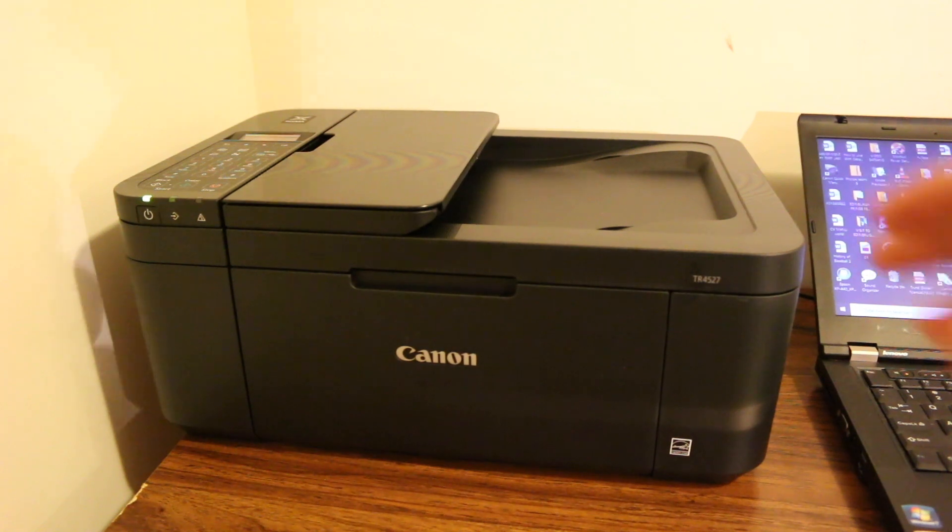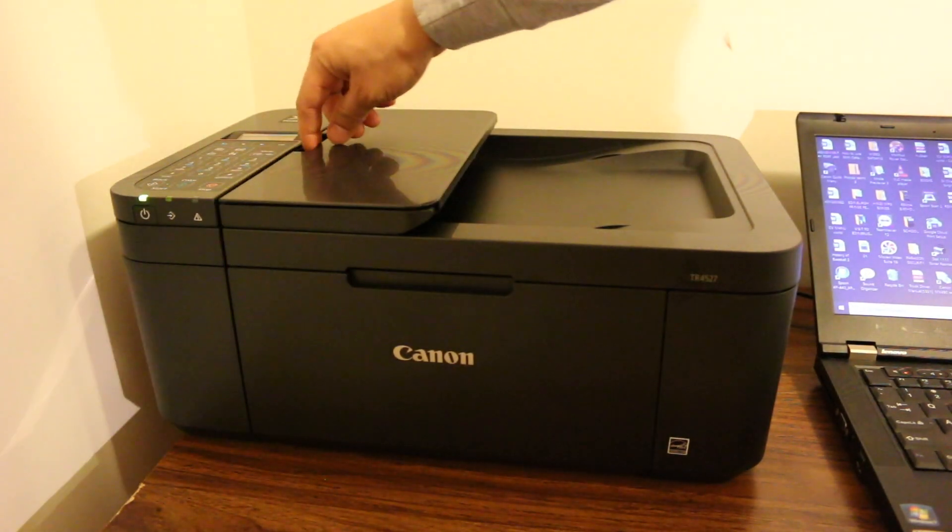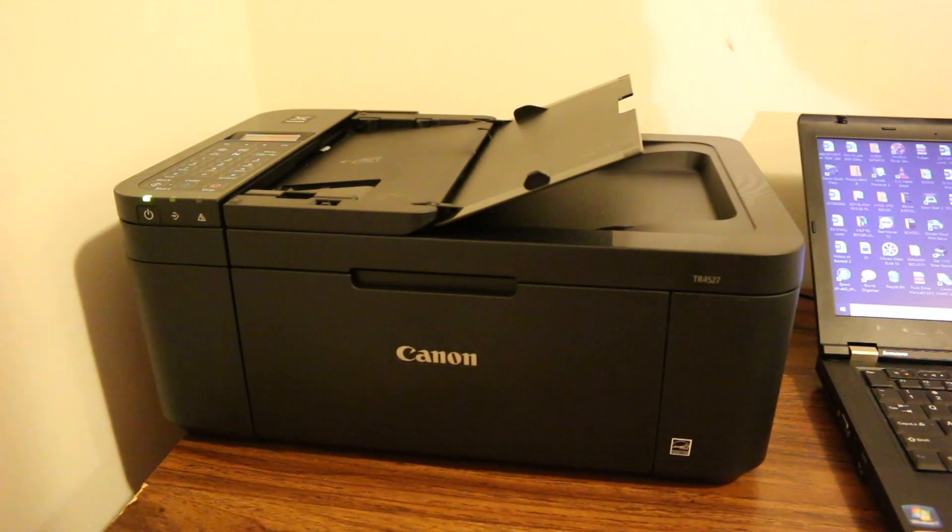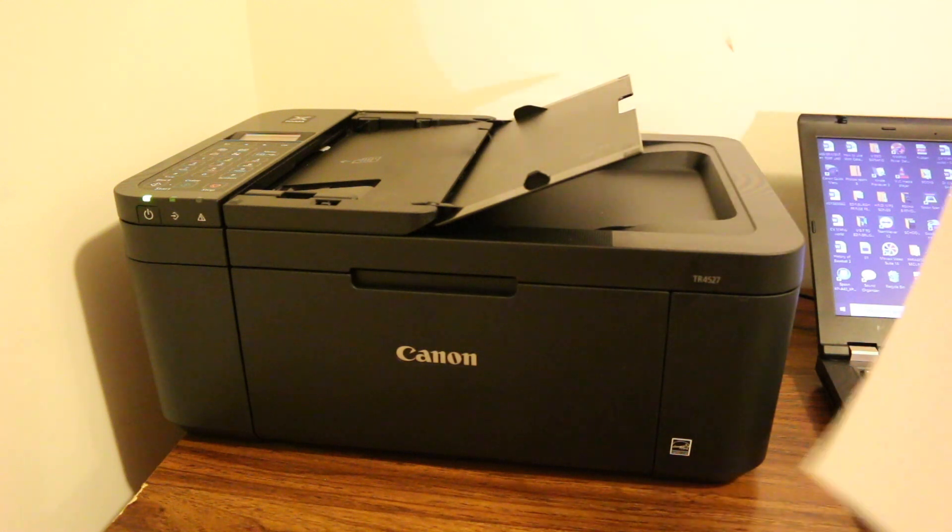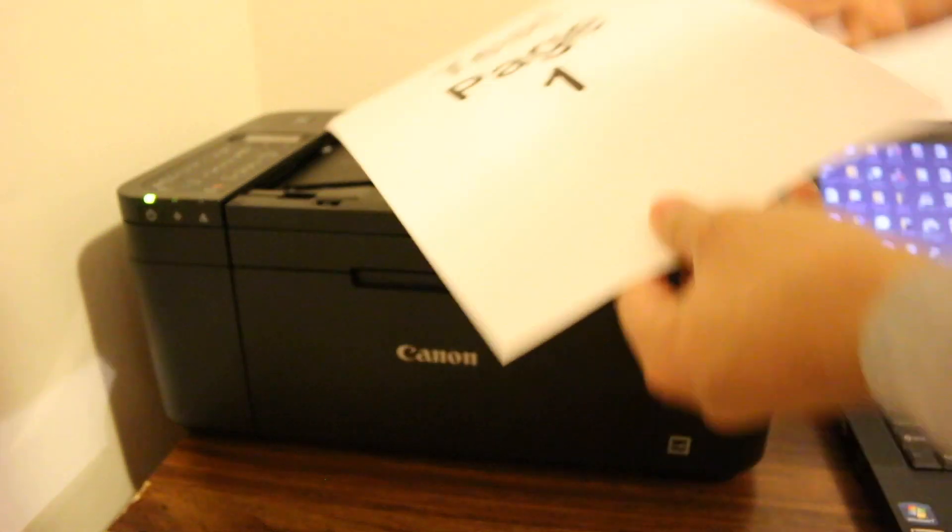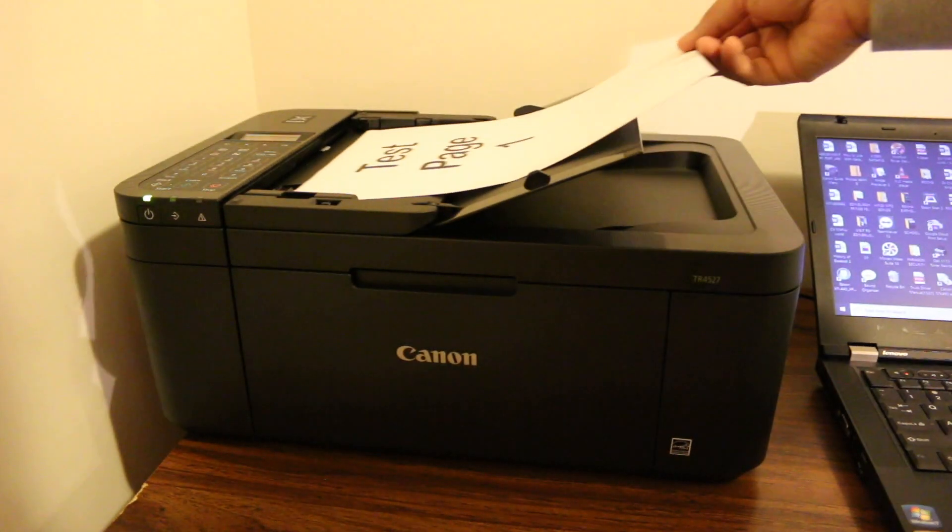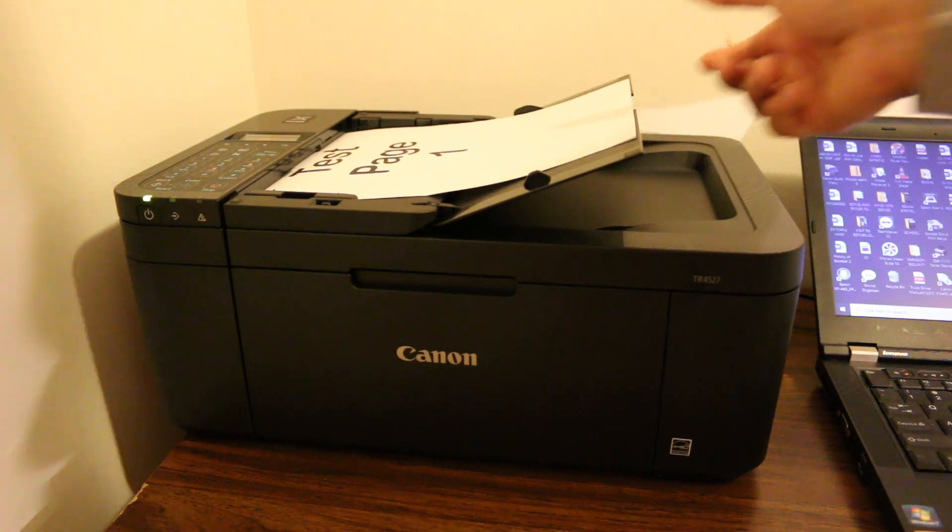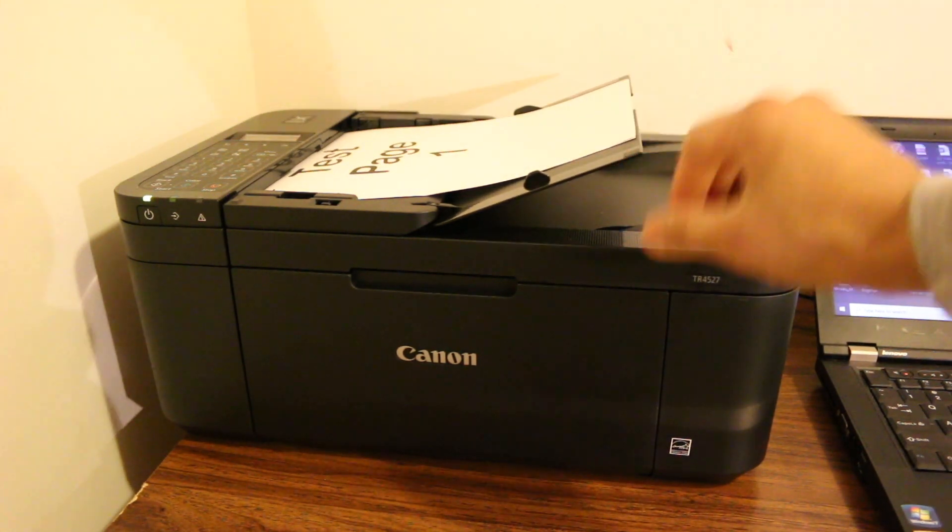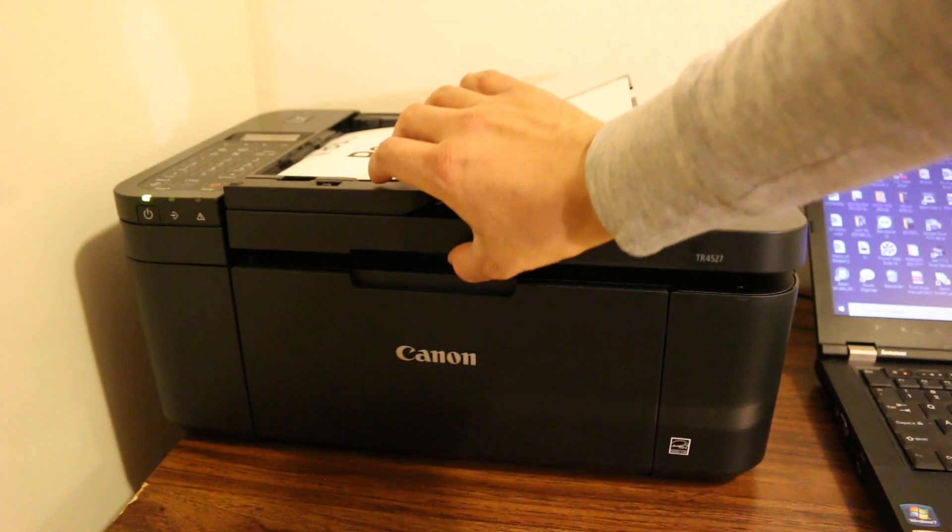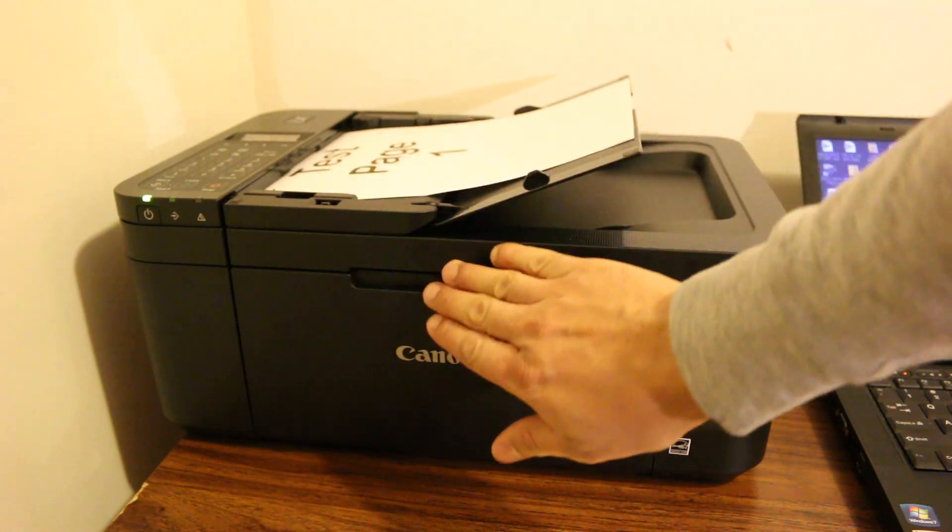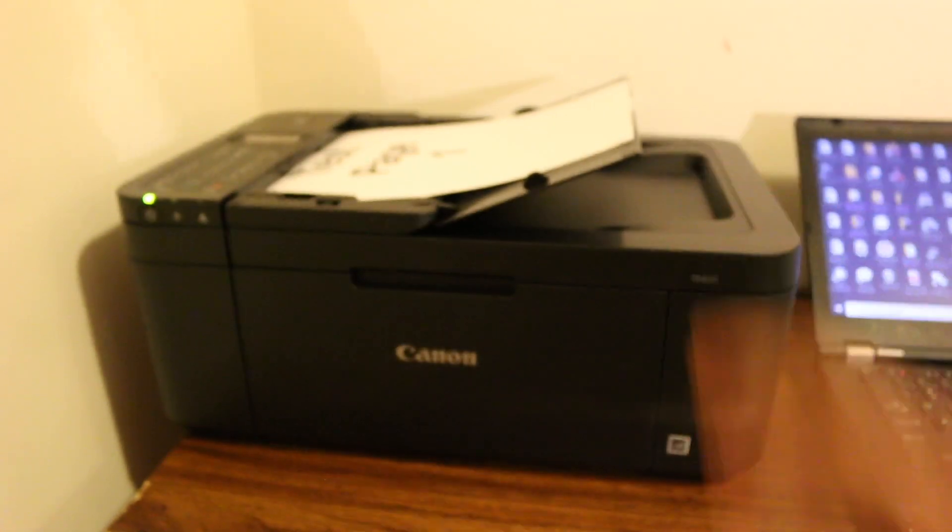The first step is to switch on the printer and open the document feeder and place documents here. If you don't want to place them here, you can simply place them on the flatbed instead of the document feeder.